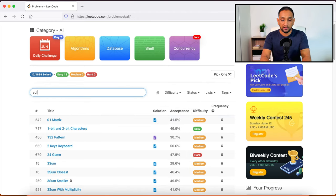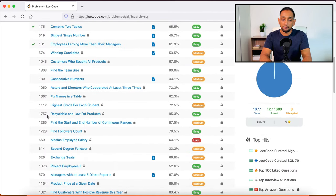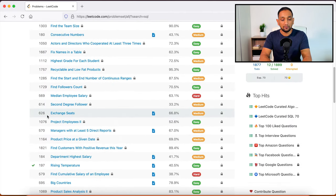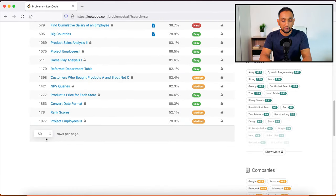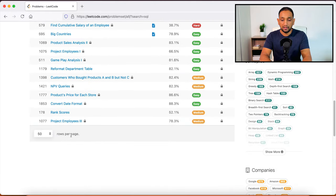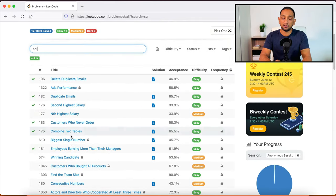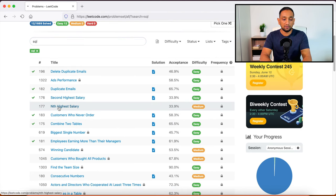If I wanted to search for a SQL problem, so what I can do is I can just type SQL here. And then you would see all the different problems that I can solve using SQL queries. There are a few, I can see around 50 here. So I think those are only the SQL queries.